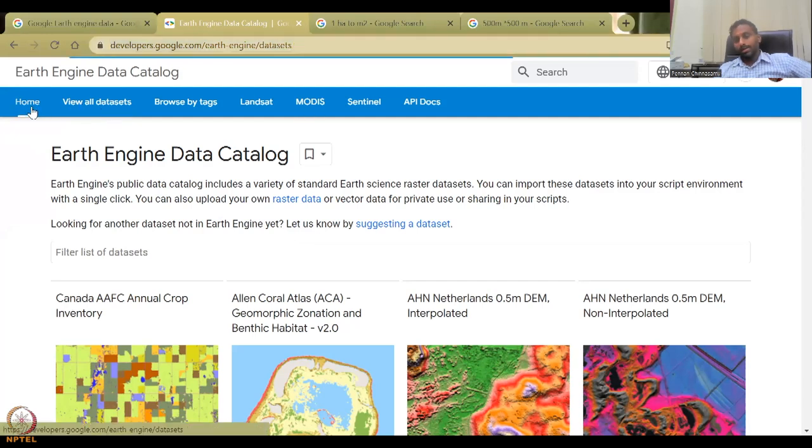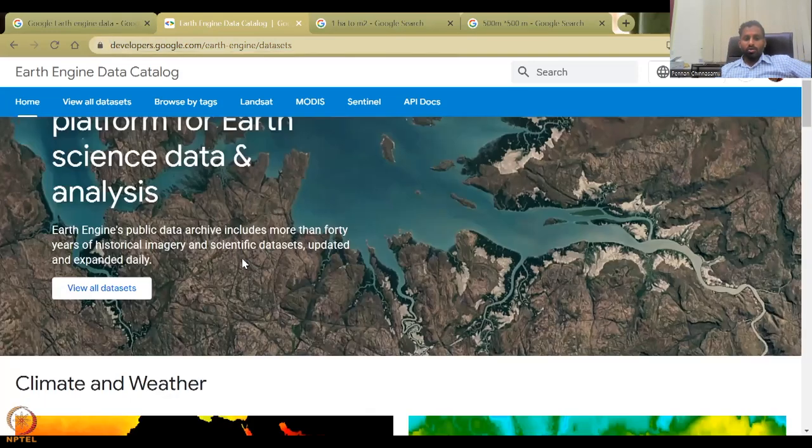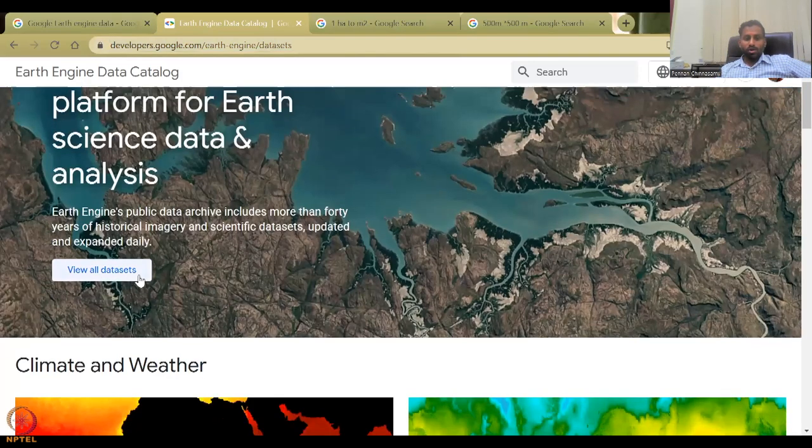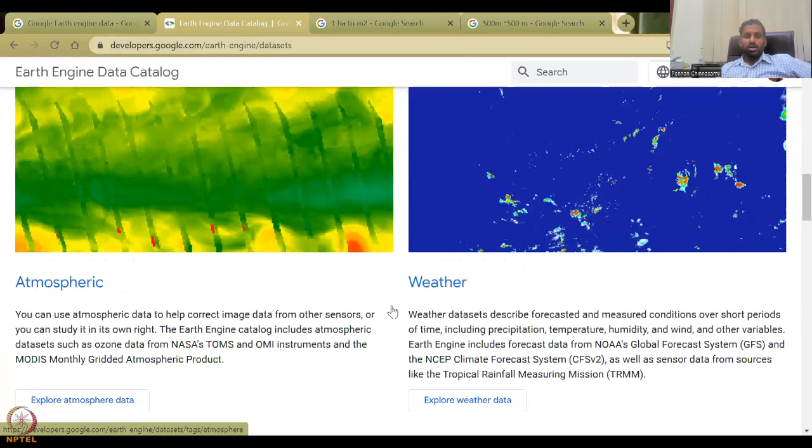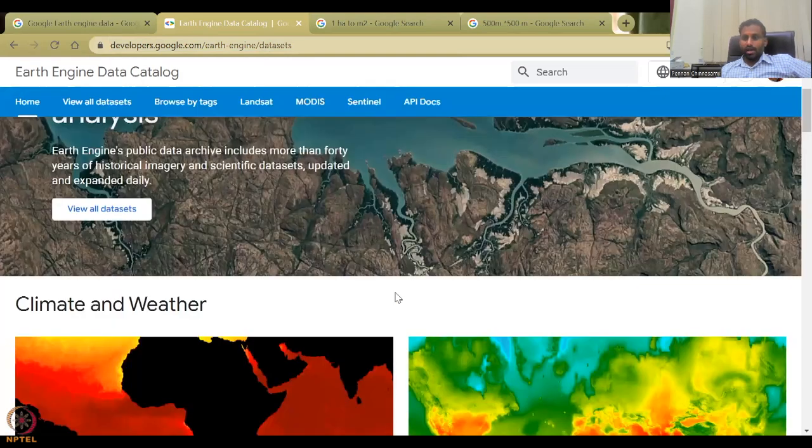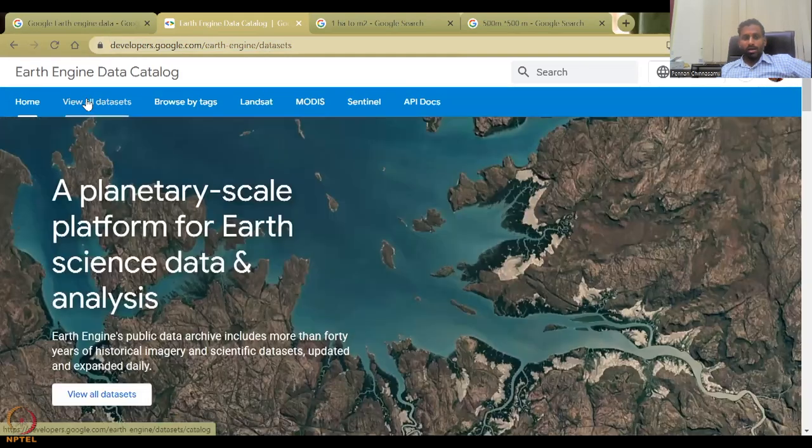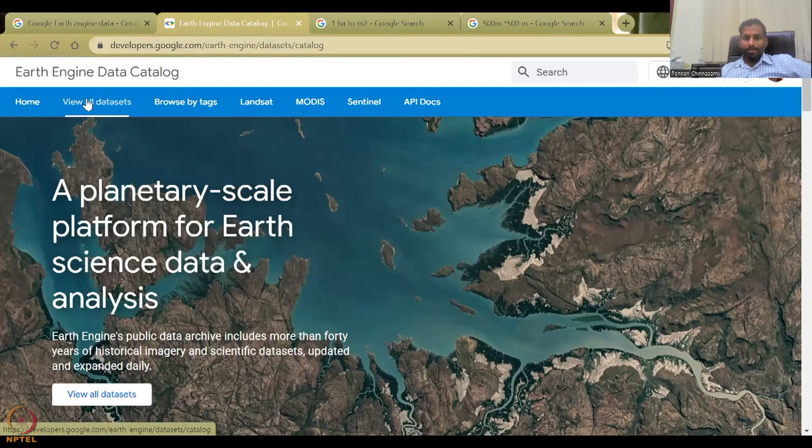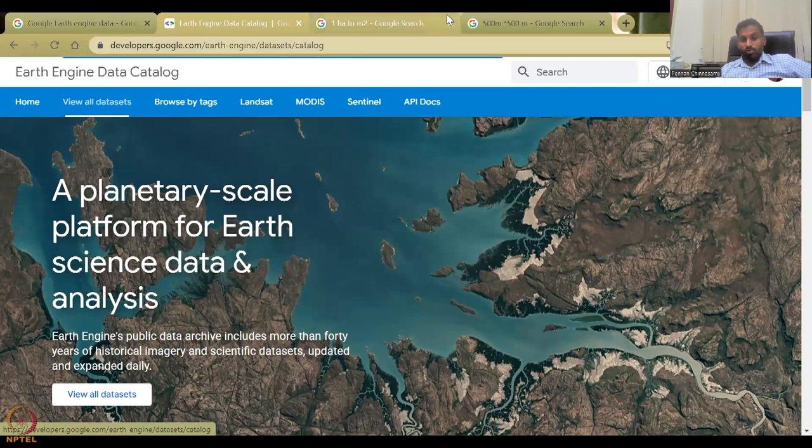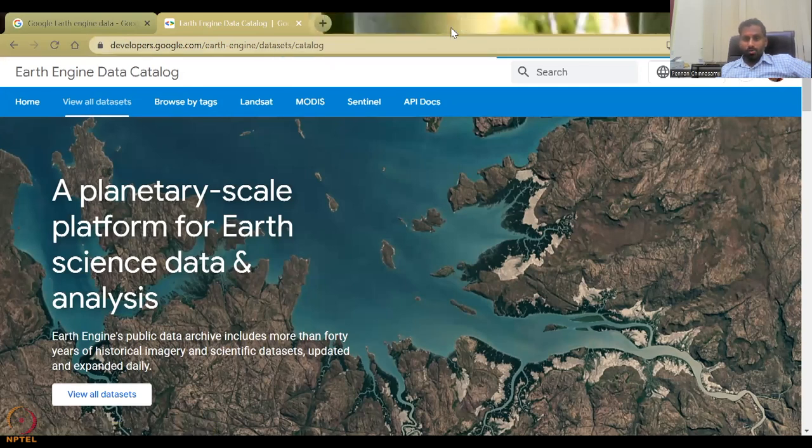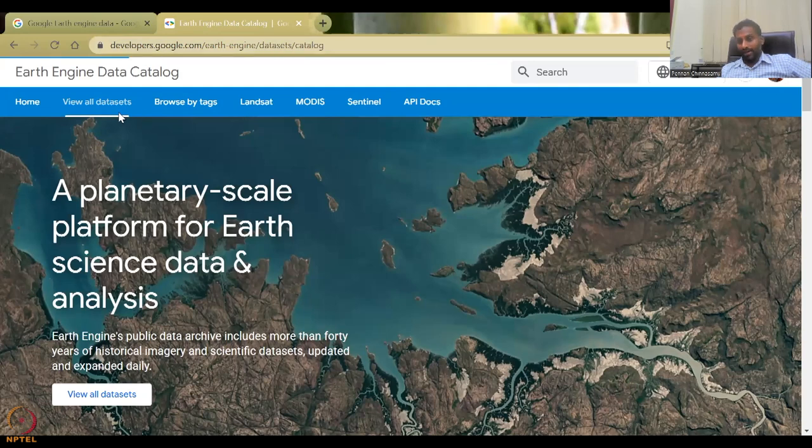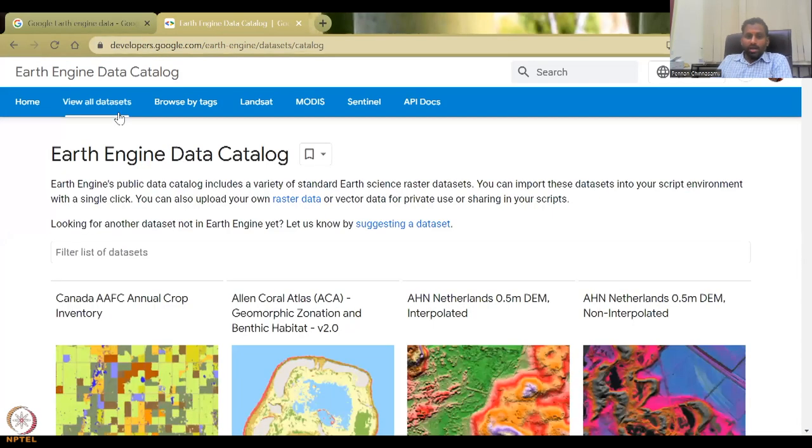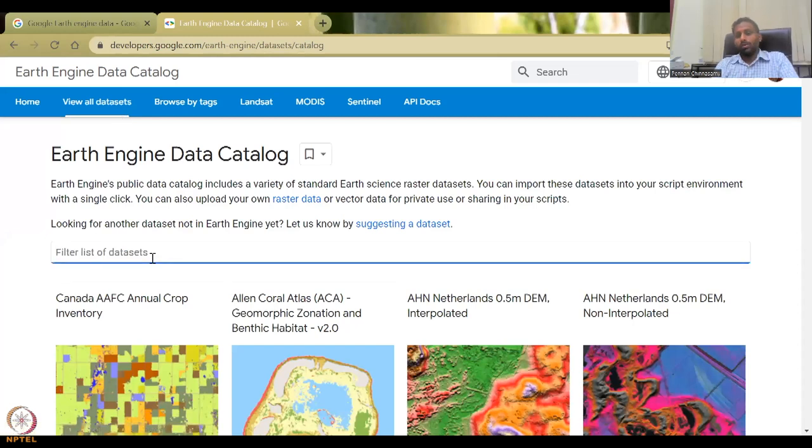And you can see view all data sets, climate, weather, agriculture, et cetera, high imagery. You can take, you can say just view all data sets or browse by tags. The browse by tags, we already have done. So let's not get into that part. Now we will only look into view all data sets. It does take some time, depending on the internet.